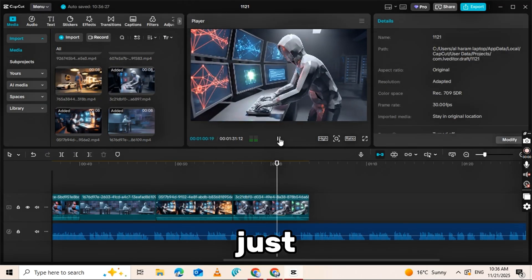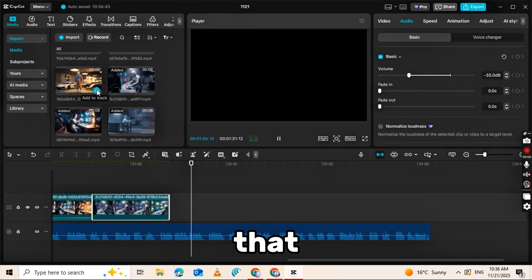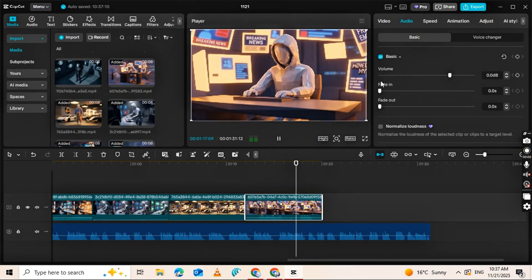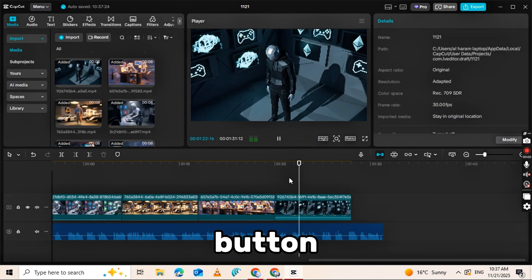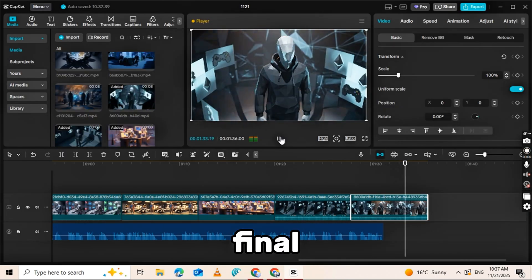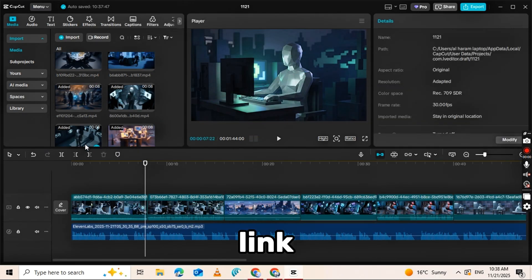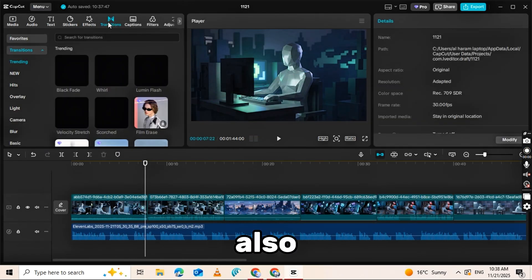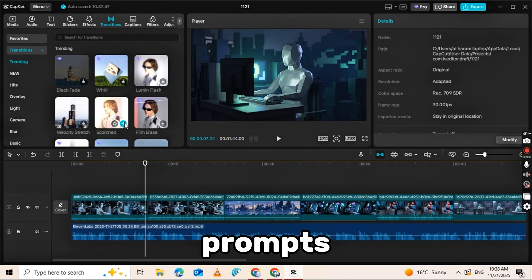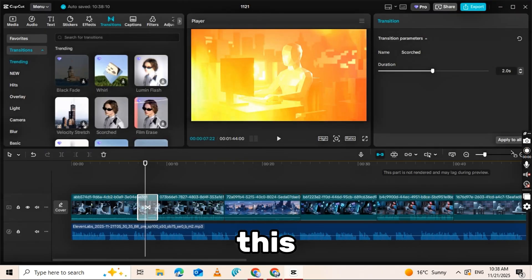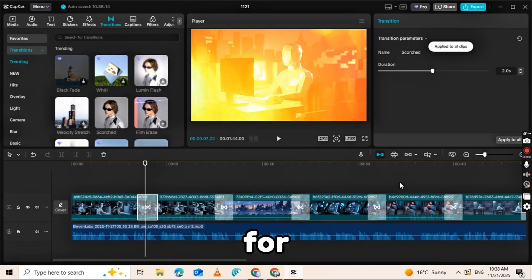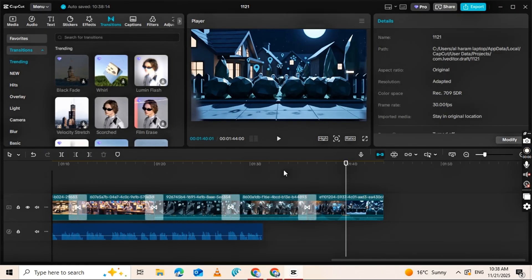And just like that, your video is ready. Click the Export button to save your final video. Make sure to check the Higgs field link in the description below. Also, check out all the prompts I've provided for this video, and they're ready for you to use.